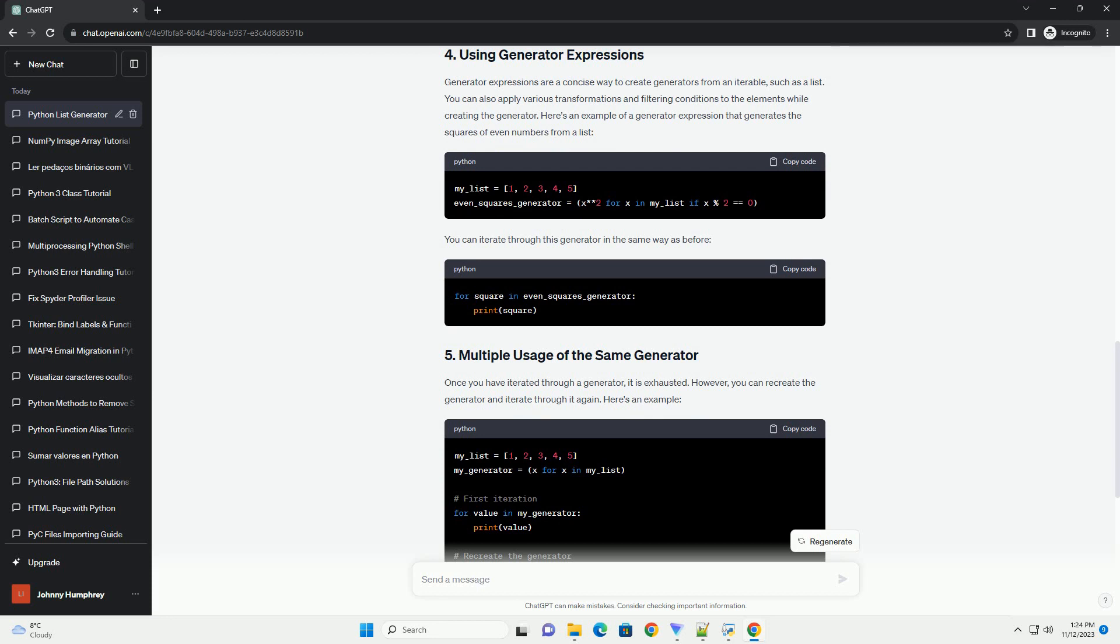To iterate through a generator, you can use a for loop just like you would with a list. Here's an example of how to iterate through the generator and print its values.